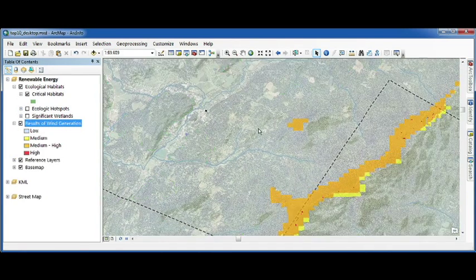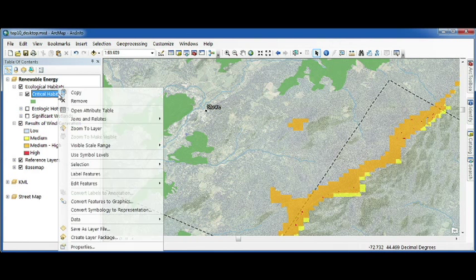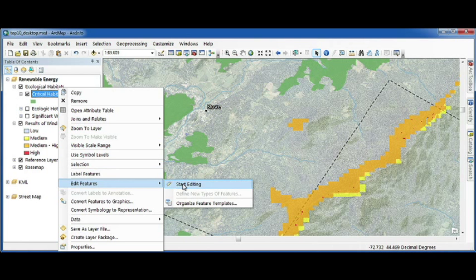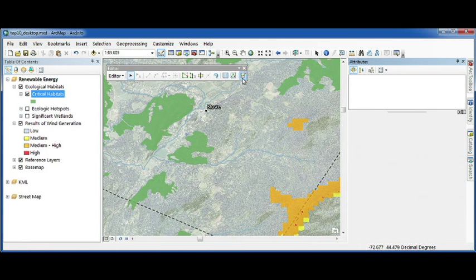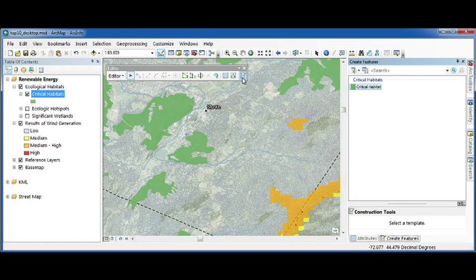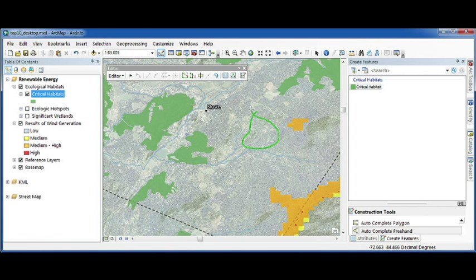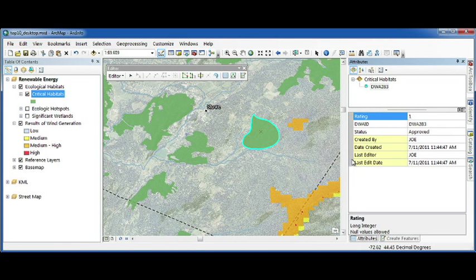Searching in 10.1 saves you more time. Number nine on our list has to do with editing. It can be really important to know who created what and when. Editor tracking in 10.1 allows me to create a new critical habitat location and have that editor information maintained for me by the application.